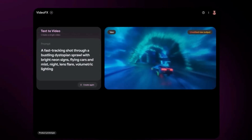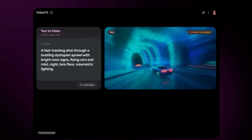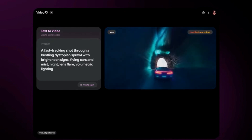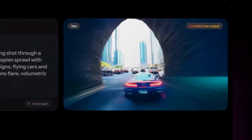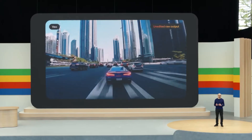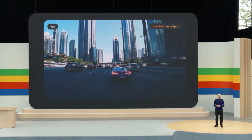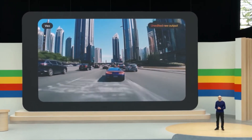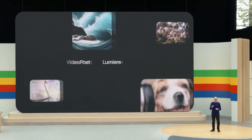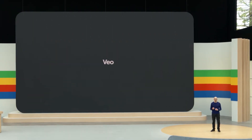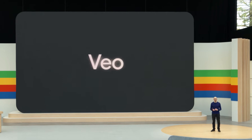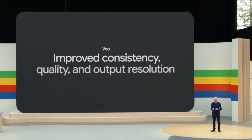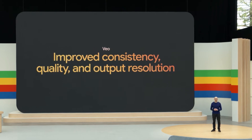Not only is it important to understand where an object or subject should be in space, it needs to maintain this consistency over time, just like the car in this video. We combine the best of these architectures and techniques to improve consistency, quality, and output resolution.